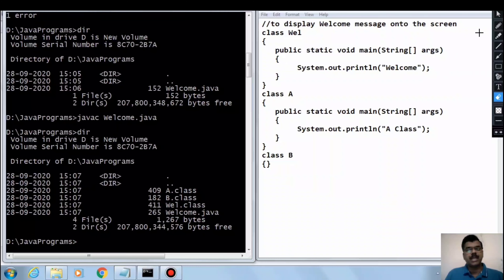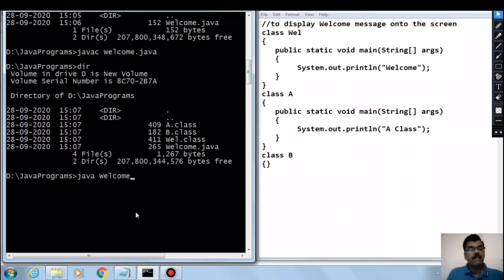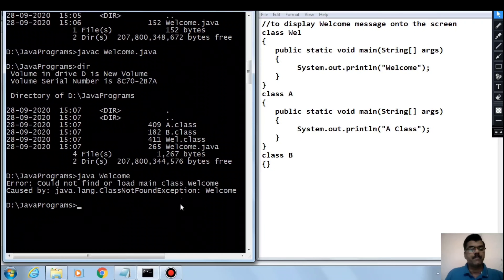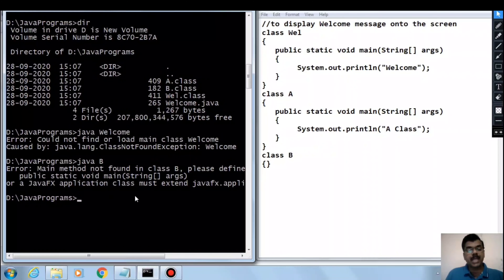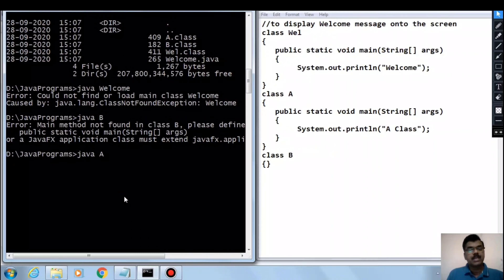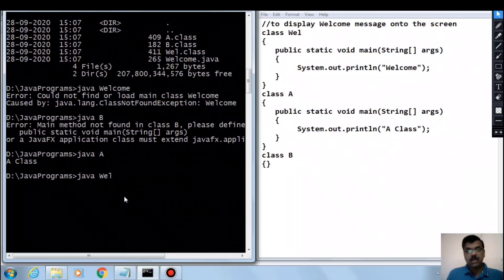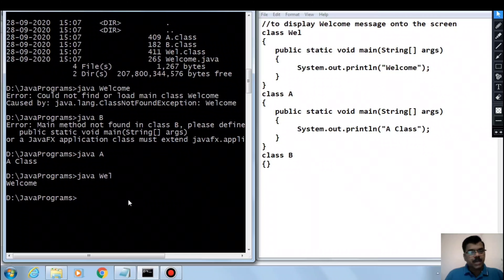To run a Java program, we can only run .class files which contain a main method. For example, if you run java welcome — where welcome is the source file name — it shows 'could not find or load main class welcome' because there is no .class file for welcome. If you run java B, it gives 'main method not found in class B' because B has no main method. Running java A works because A has both a .class file and a main method, displaying 'A class'. Running java well also satisfies the condition — it has a .class file and a main method — so it displays 'welcome'.